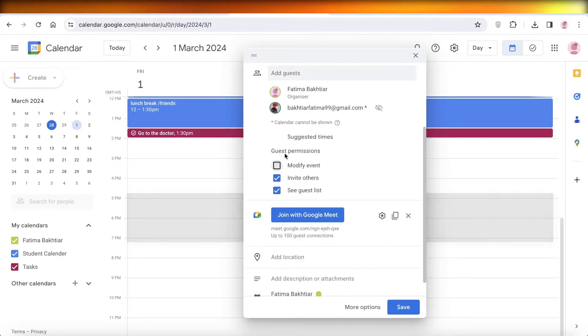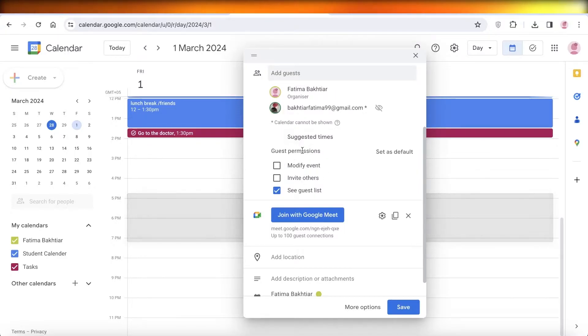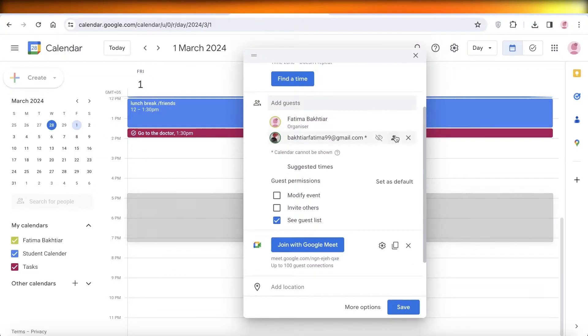And then you have the guest permissions. So if this guest should be able to invite others, see the guest list, let's say I only want them to be able to see the guest list. Then you will see on the top right to mark as optional or as a required member.